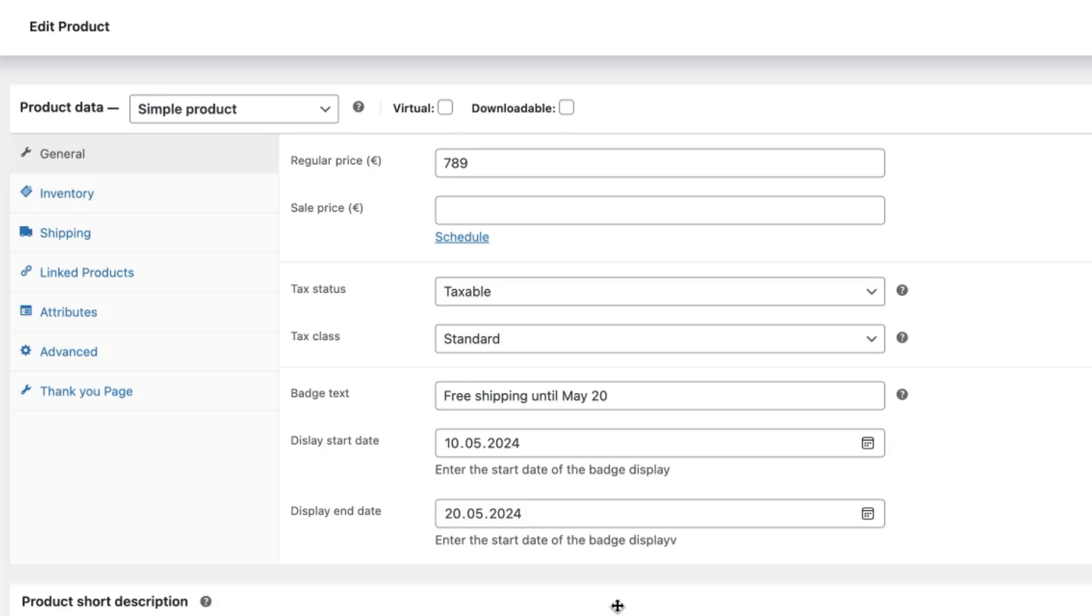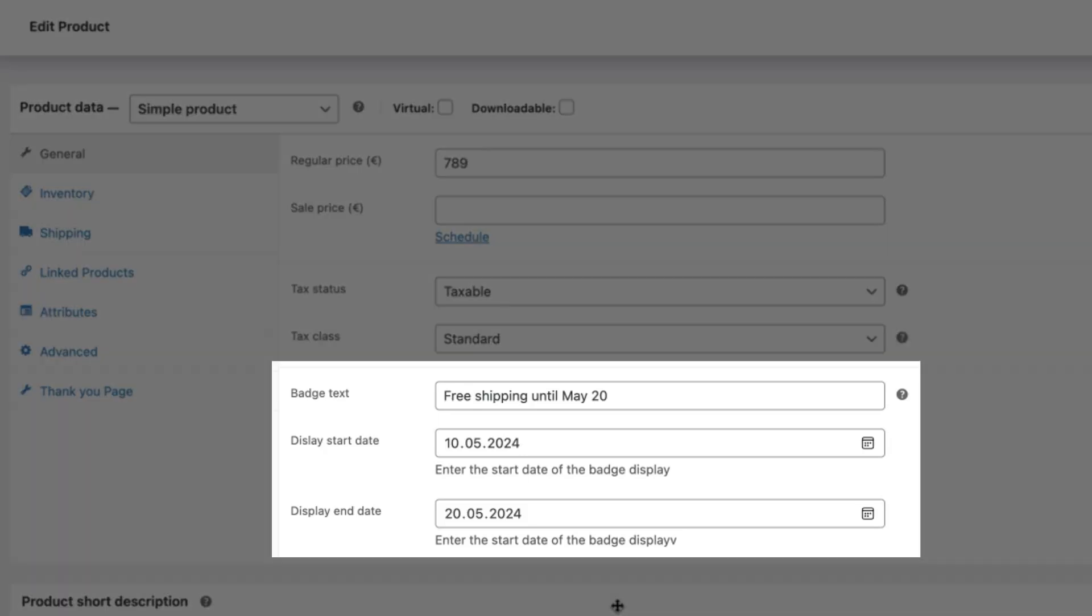In this video I'm going to show you how to create a custom badge for your WooCommerce shop in a way that it will display the text you would like it to display and the badge will be displayed on a specific date.